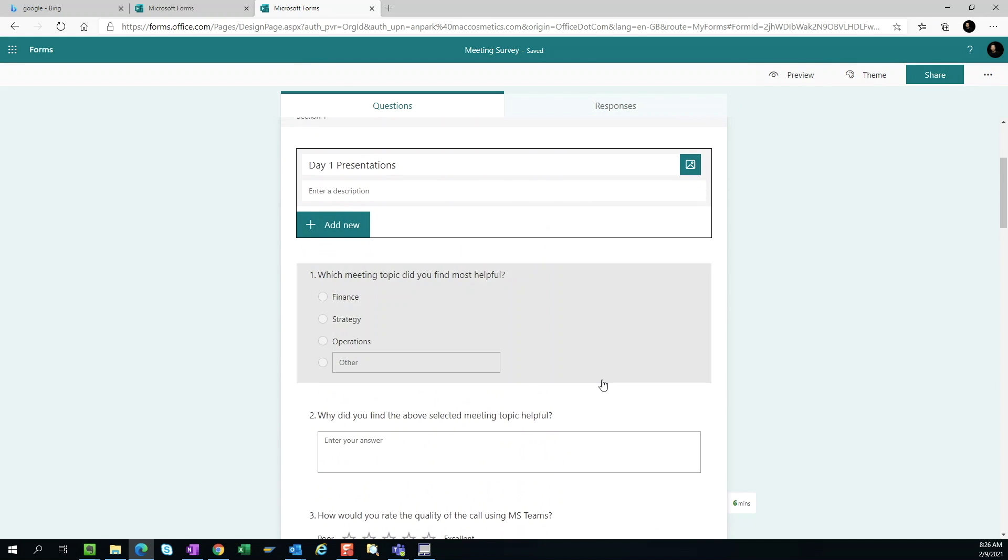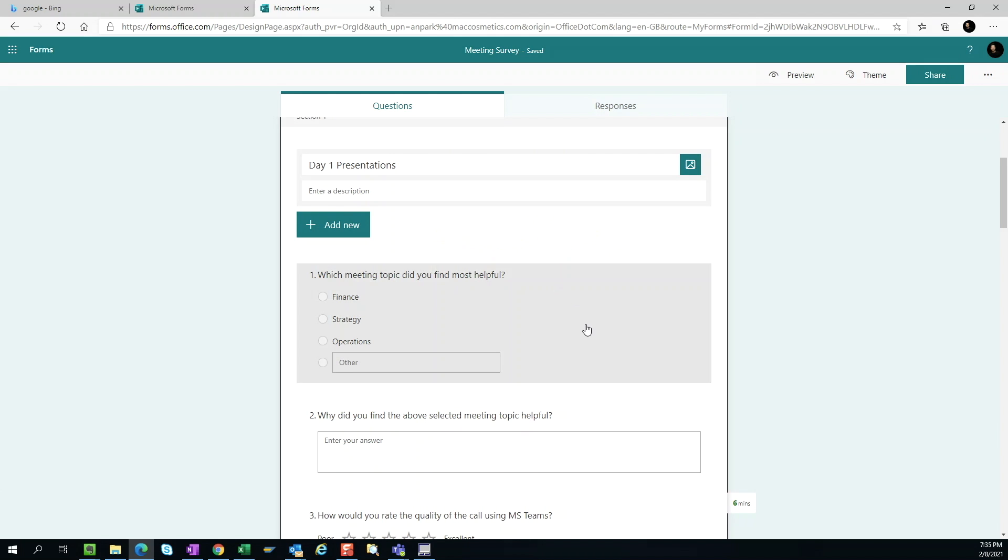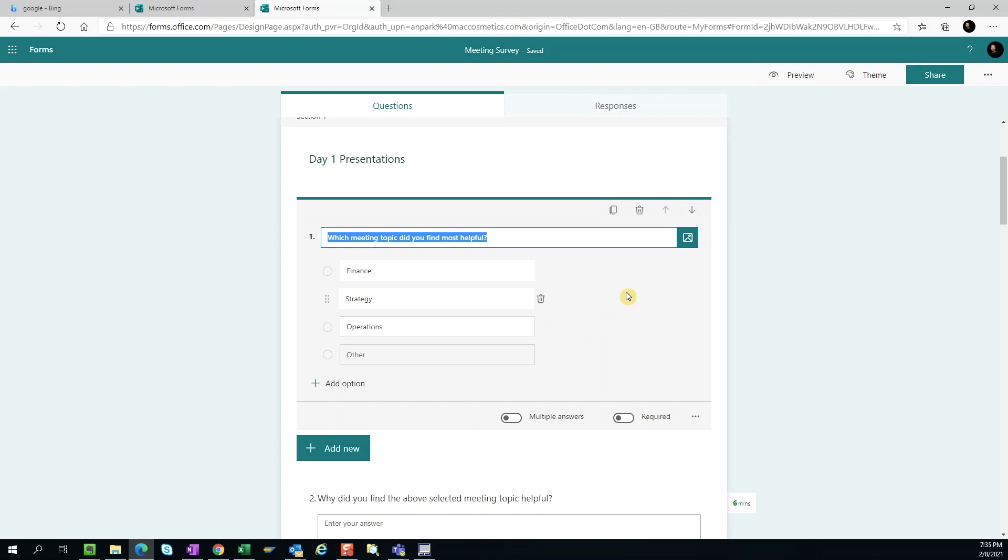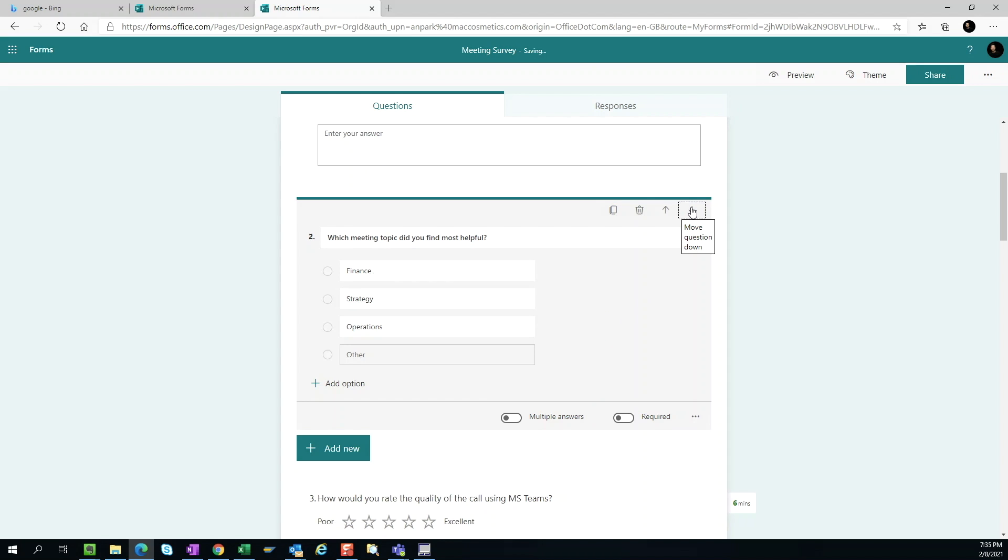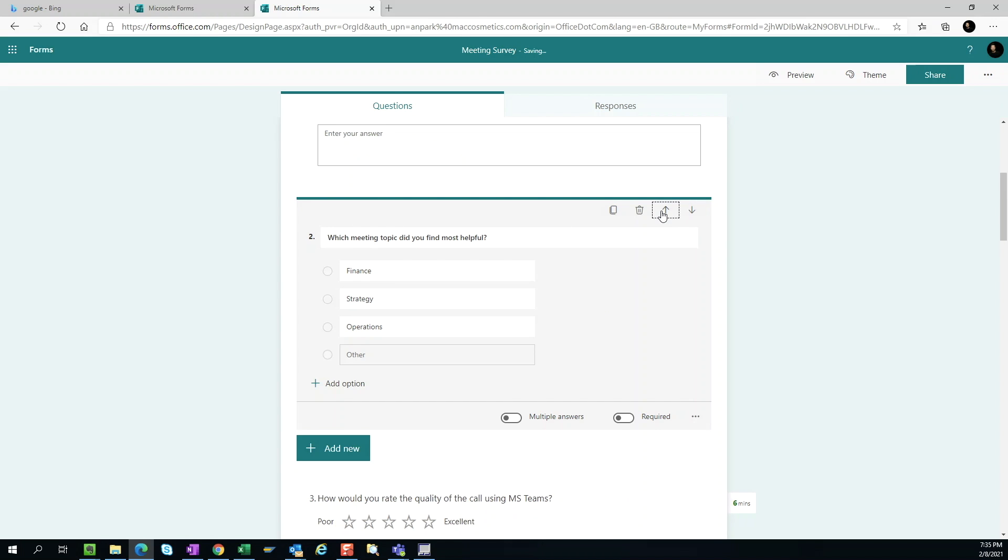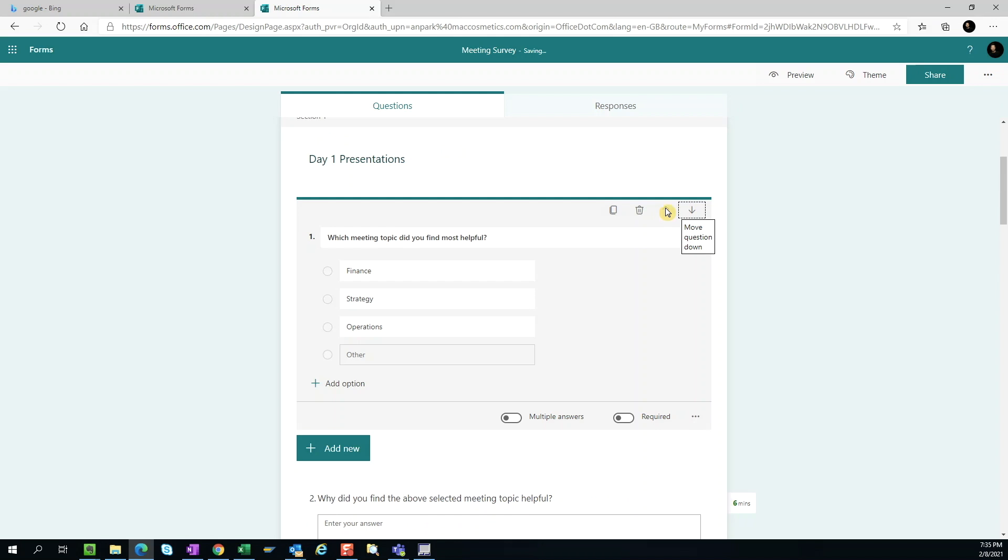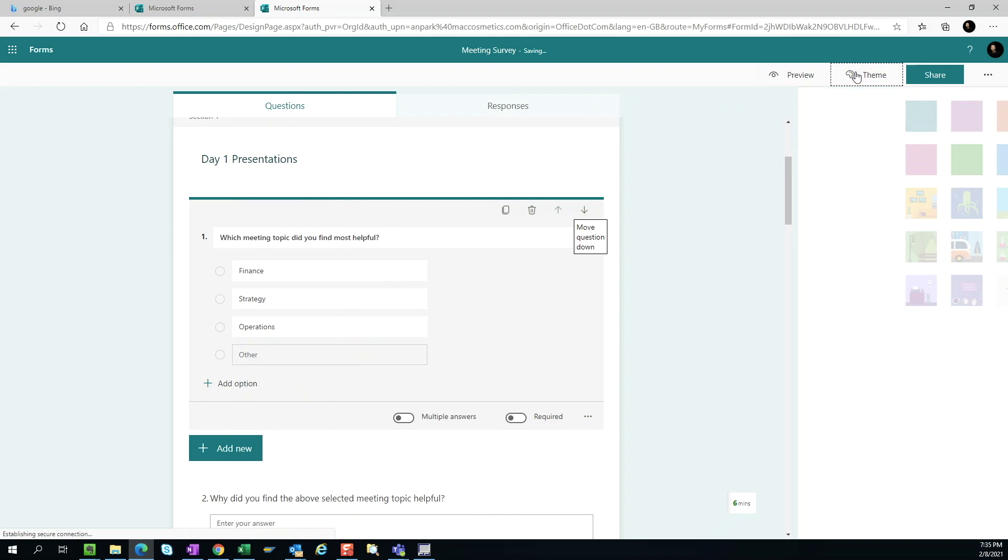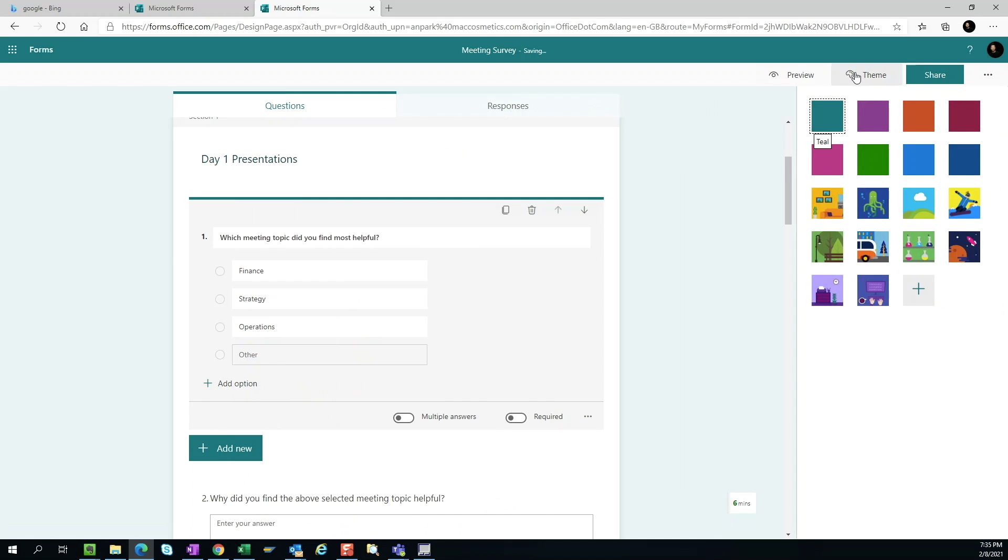If you want to change the order of the questions, we can click on the question and use the up and down arrow to reposition. We can also change the survey theme and select a color theme or a background picture.